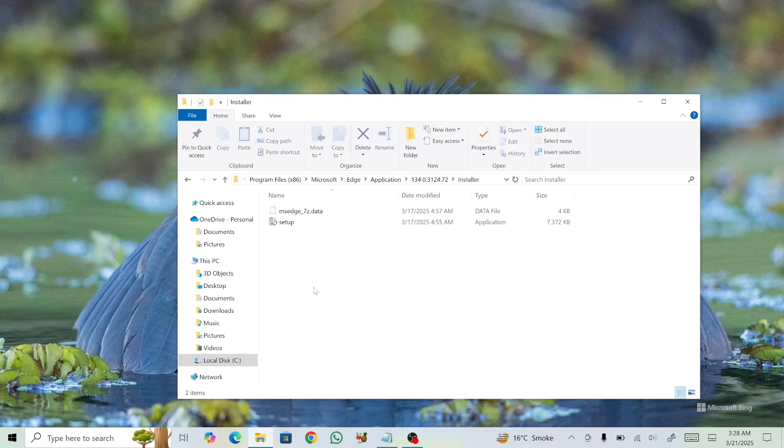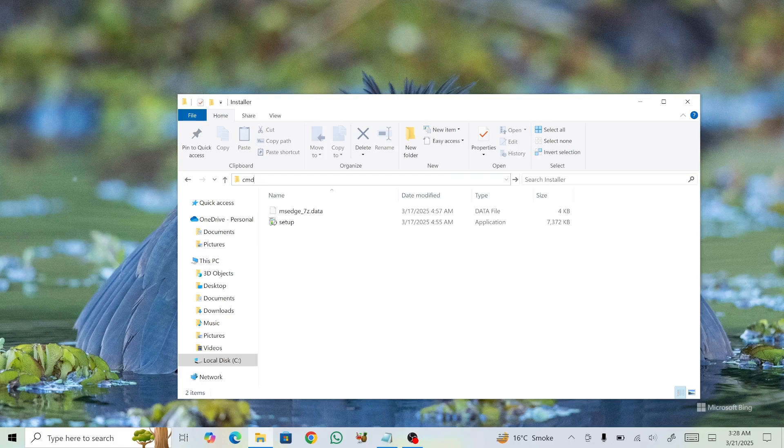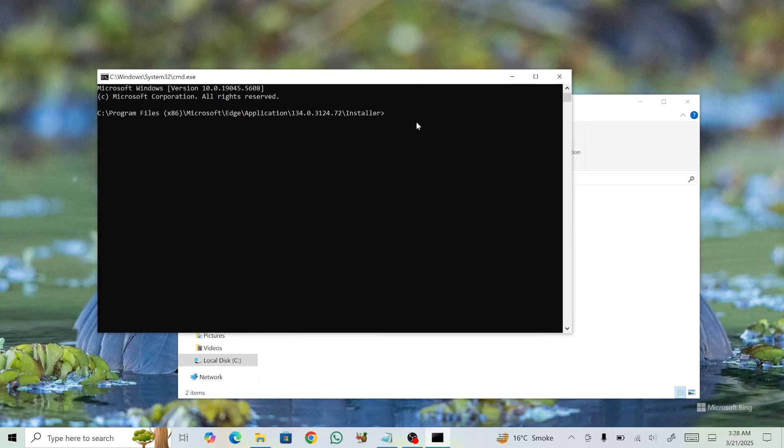Next, in the Address bar at the top, click on an empty space to highlight the text, delete it, and type CMD, then press Enter. This will open the command prompt in the Installer folder. If you need assistance, check the video description for a detailed guide.